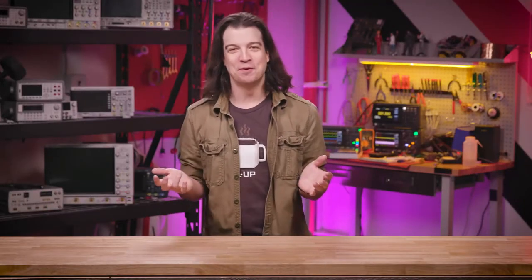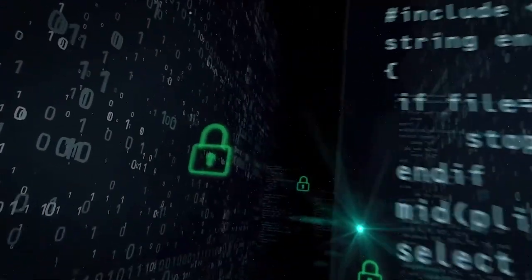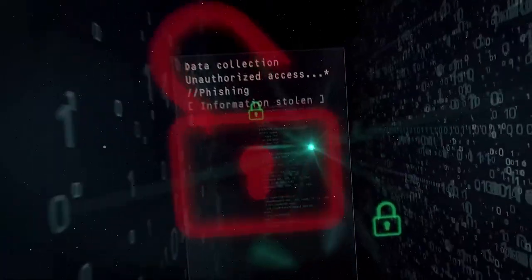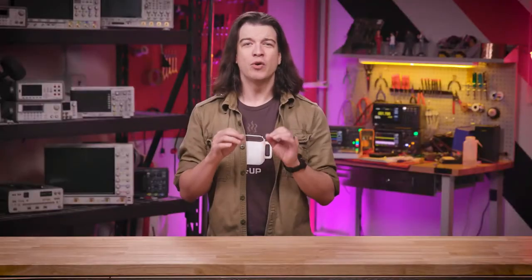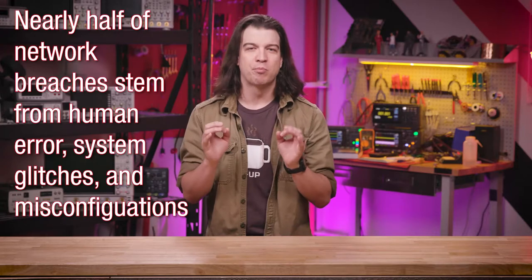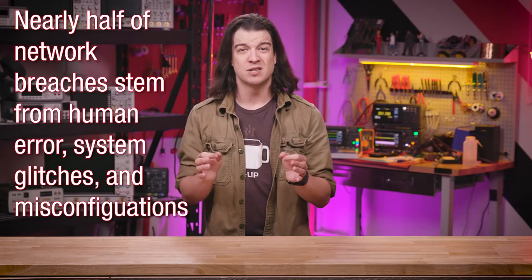So why am I suggesting that you hack yourself? The answer is pretty simple. Despite advancements in security, network breaches are occurring at an ever-increasing rate and severity. Yet, despite the sophisticated range of exploits attackers can employ, they often opt for the path of least resistance. In fact, according to one recent report, nearly half of all network breaches stem from human error, system glitches, and misconfigurations.